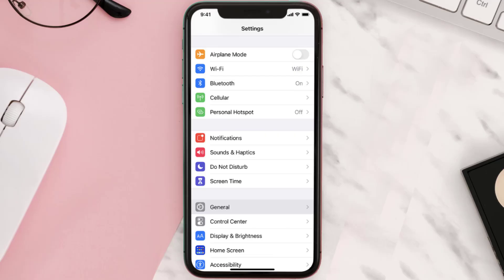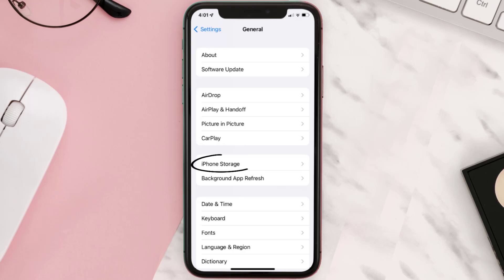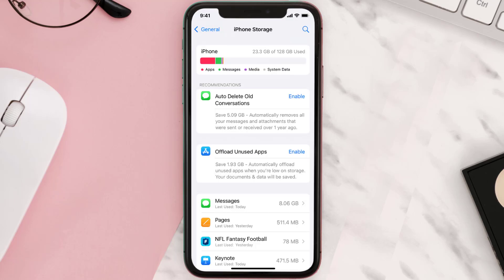You need to clear the app cache. Go to your device settings and then scroll all the way down to General and tap on it. Then tap on iPhone Storage, search for the app, and then tap on it.